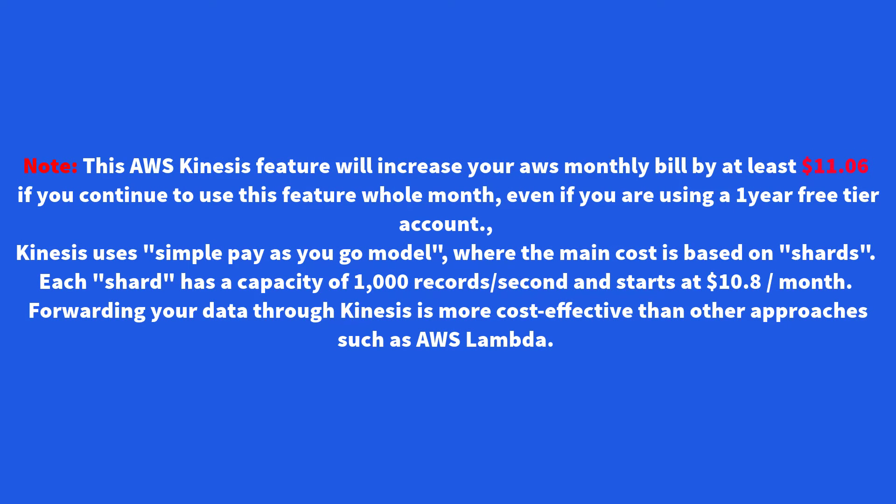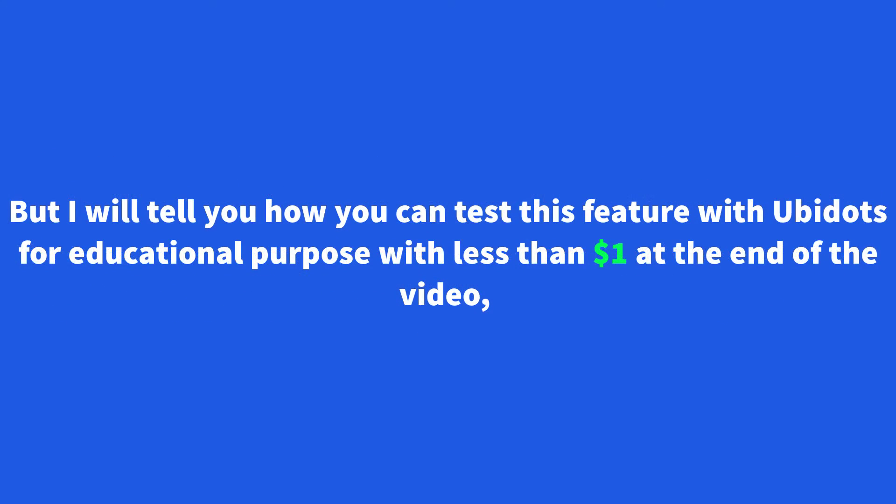Note, AWS Kinesis feature will increase your AWS monthly bill by at least $11 if you continue to use this feature whole month, even if you are using one year free tier account. Kinesis uses simple pay as you go model, where the main cost is based on shards. Each shard has a capacity of 1000 records per second and starts at $10.80 per month. Forwarding your data through Kinesis is more effective than other approaches such as AWS Lambda. But I will tell you how you can test this feature with Ubidots for educational purpose with less than $1 at the end of the video.